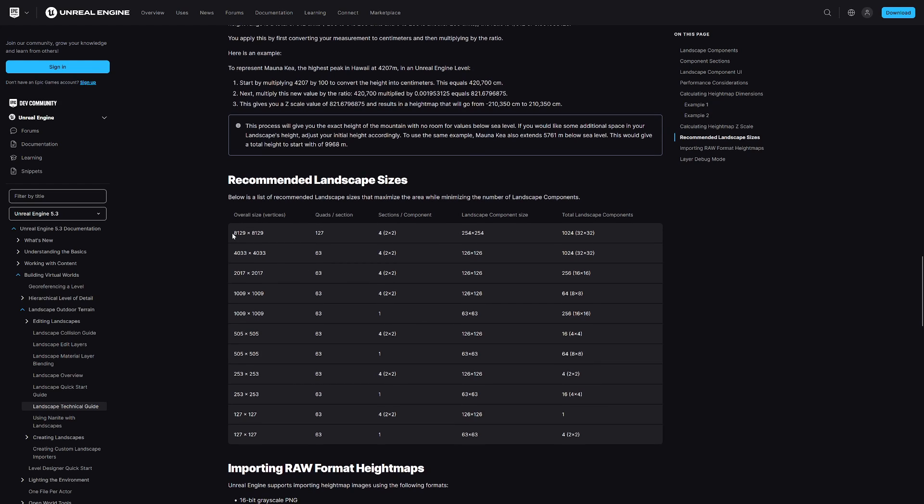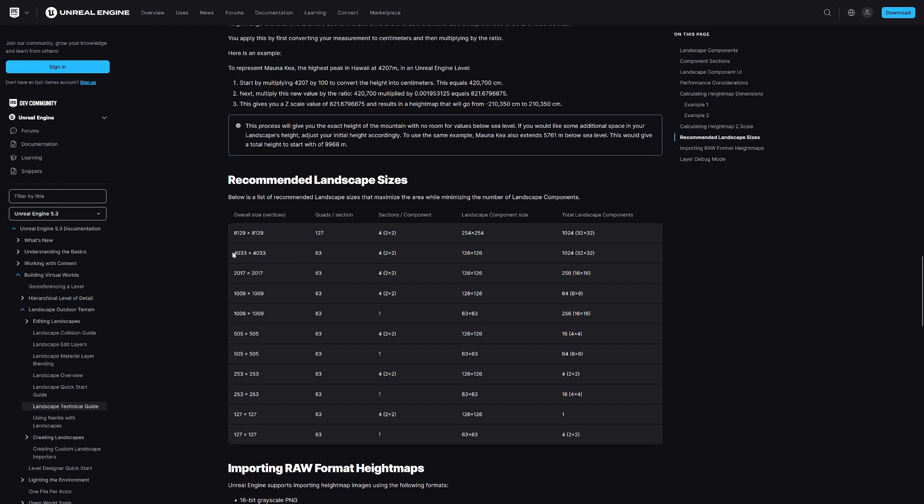You'll notice that the documentation recommends specific figures for generating landscapes. The TLDR here is if you're looking to make a landscape that's a specific size, then this overall size and vertices is the number you want to look at. The one we're going to specifically look at today is this 4033 by 4033. Essentially, unless you scale the terrain itself, this will be basically meters, so 4033 meters by 4033 meters.